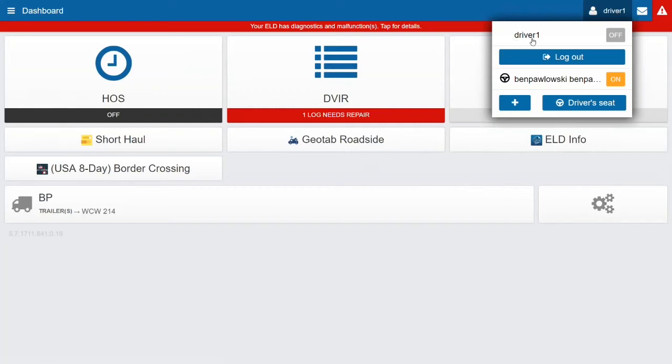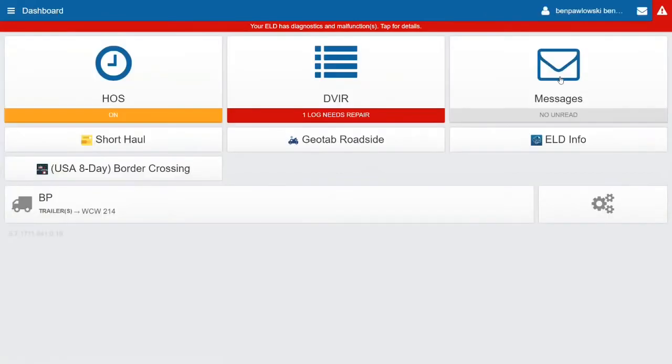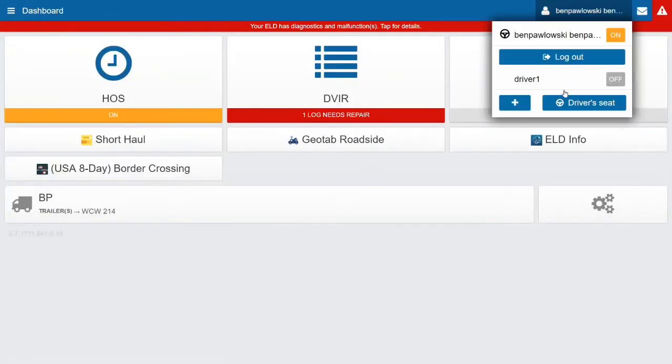I can change the active driver just by clicking on it, so right now I'm driver one and now I'm back to my own. I can also change who is in the driver's seat.